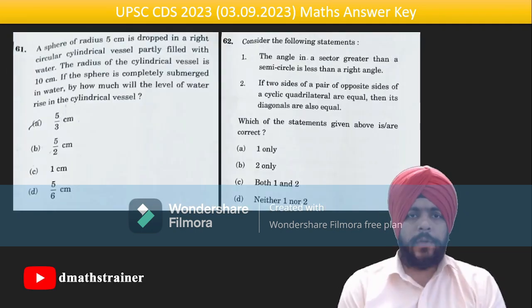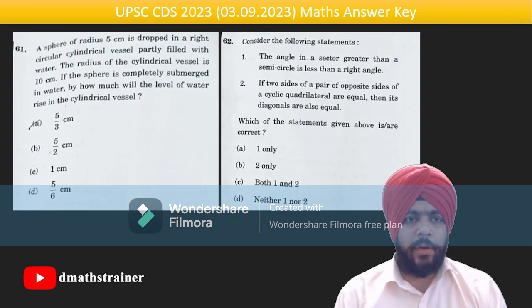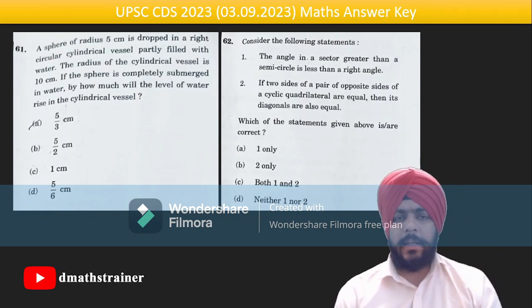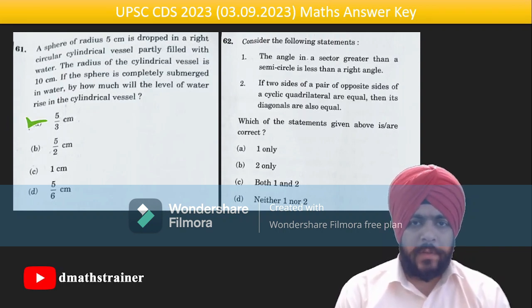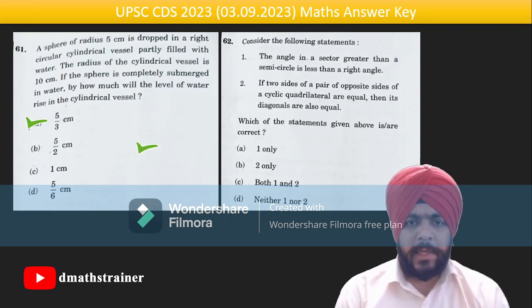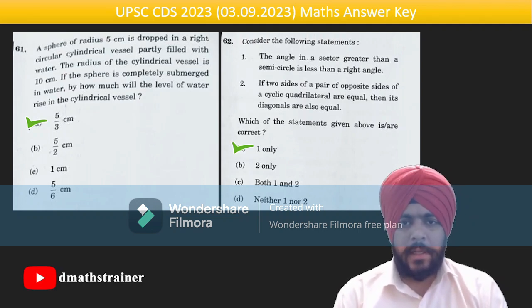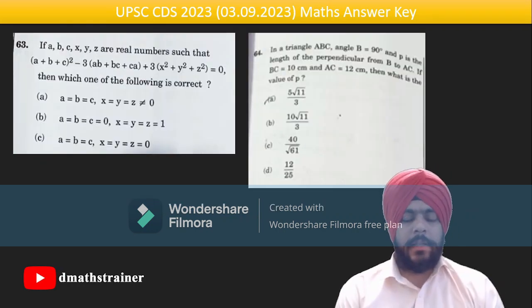Question 61 is the simplest surface area and volumes question: a sphere is dipped in water — equate the volumes to find the rise; answer is 5/3 cm. Question 62: first statement is correct, second is wrong — the second statement about 'two sides of a pair of opposite sides' doesn't make sense.